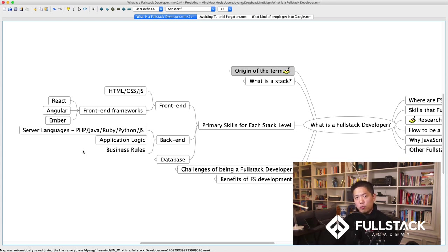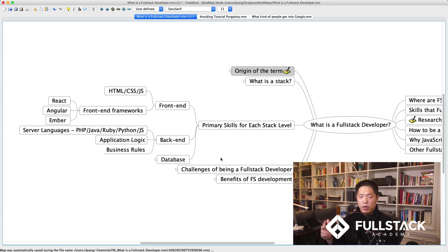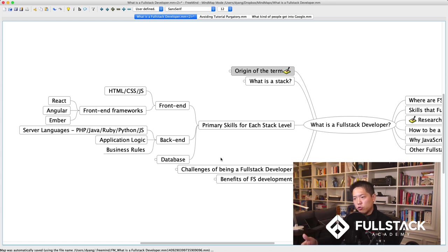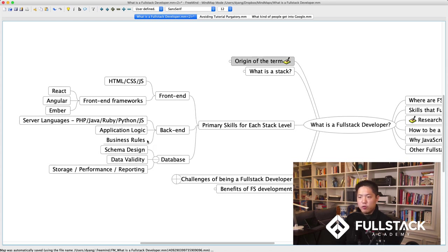The back-end is where business rules are captured. For example, if you have a proprietary pricing algorithm — something Amazon views as their competitive advantage — you wouldn't want to send that code down to the browser, because someone could open it, reverse-engineer it, and use it themselves. You want to run all that code on servers you control and only show the user the end result of those calculations.